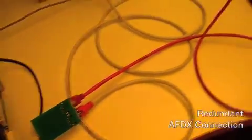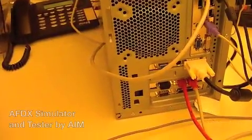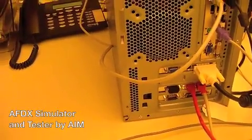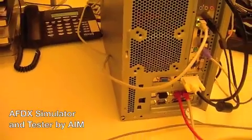For this purpose we have a redundant AFDX line. As we could not afford an airplane for this demo, we are running it with a simulator and tester.